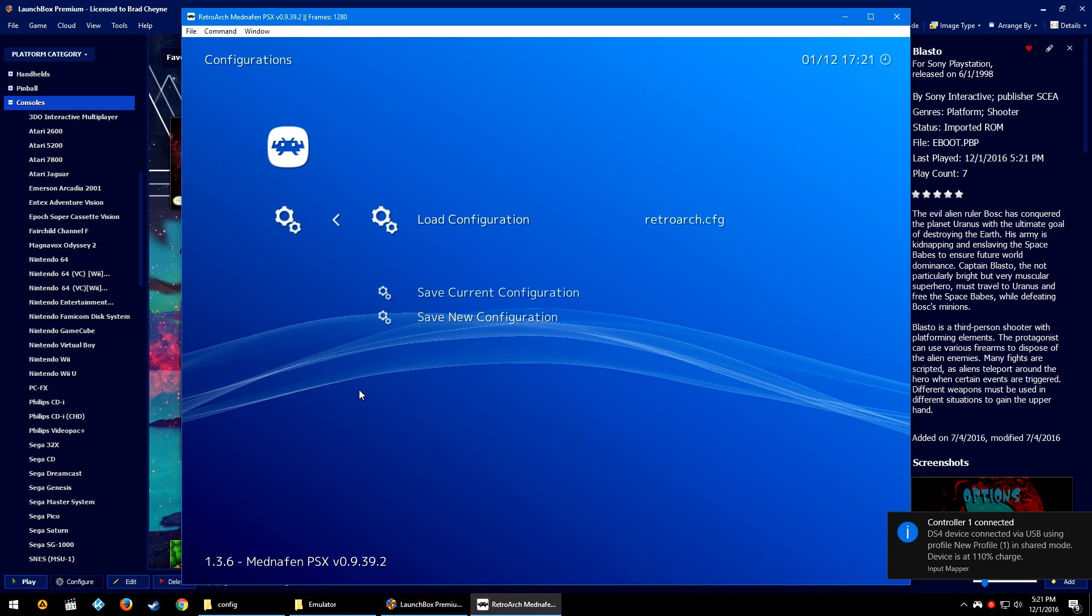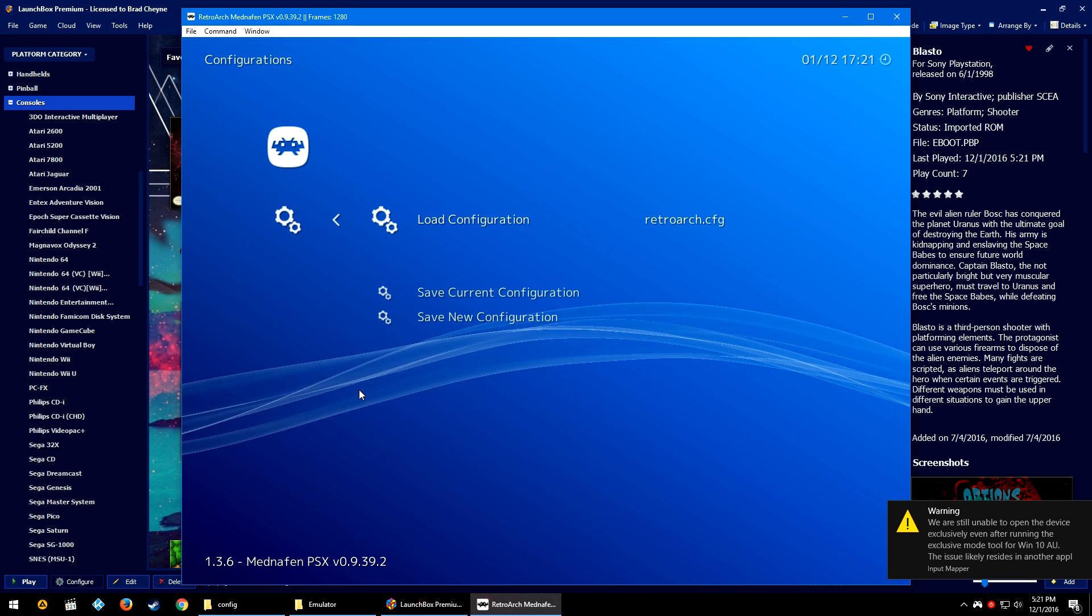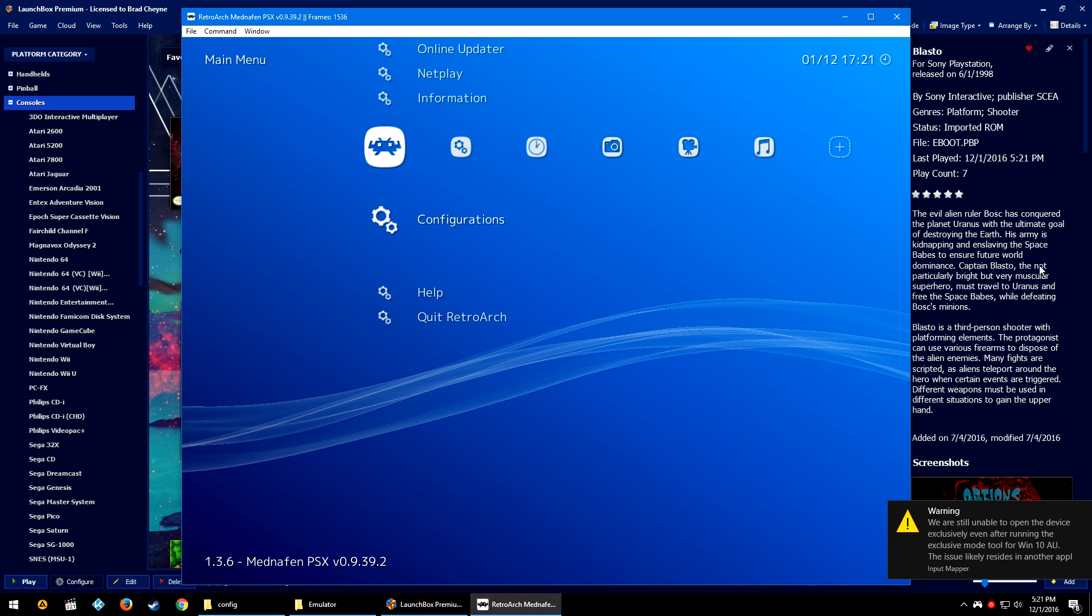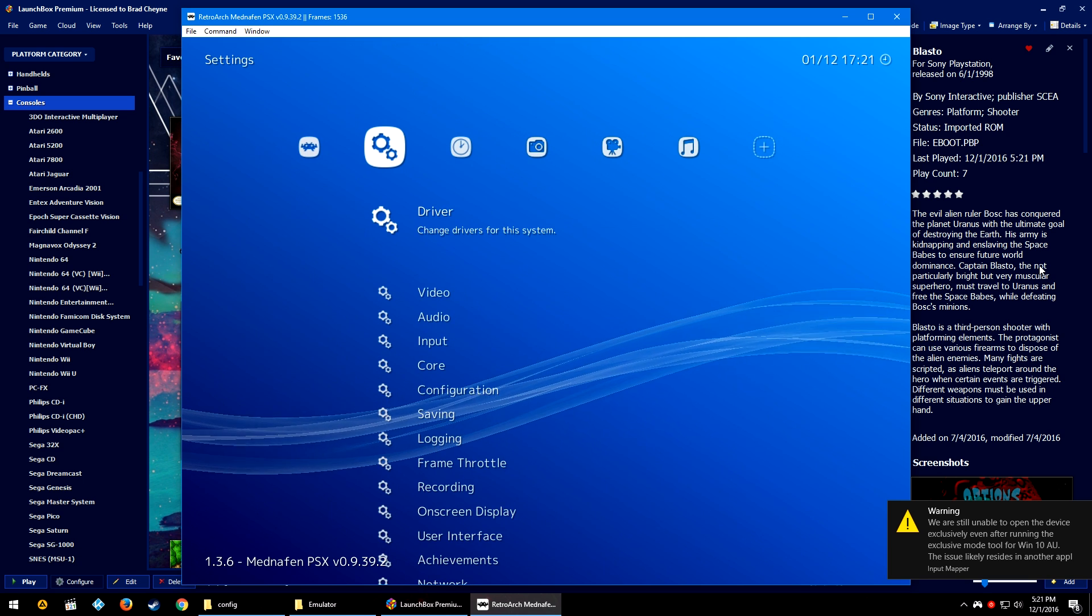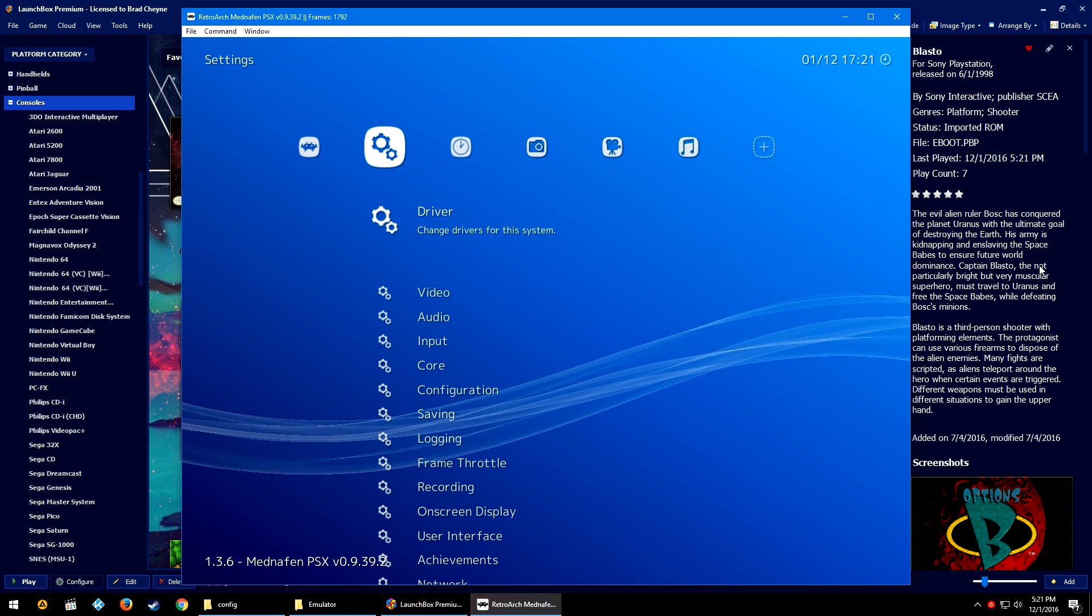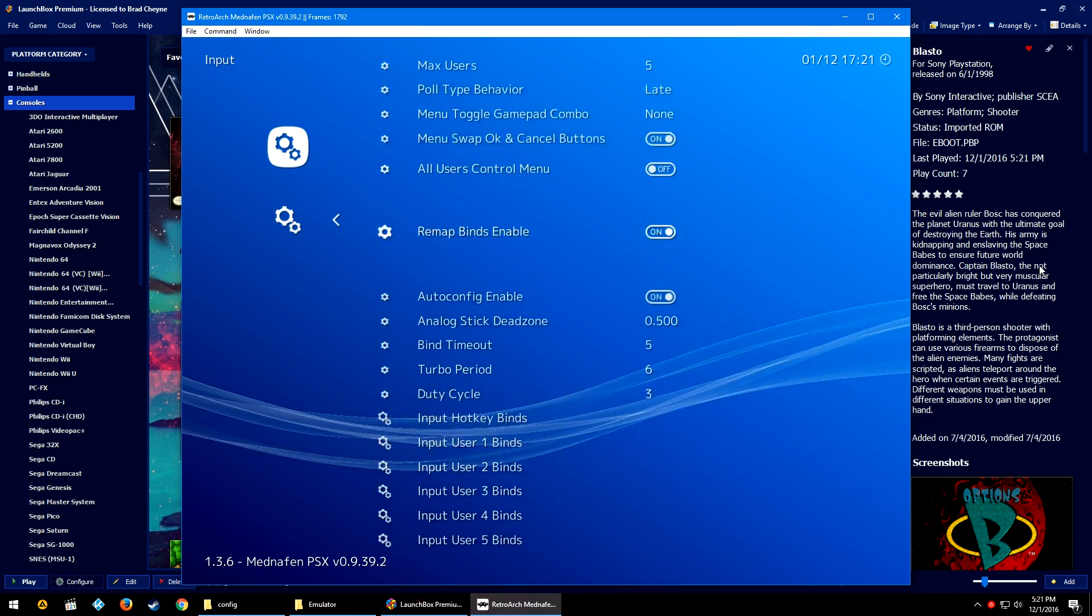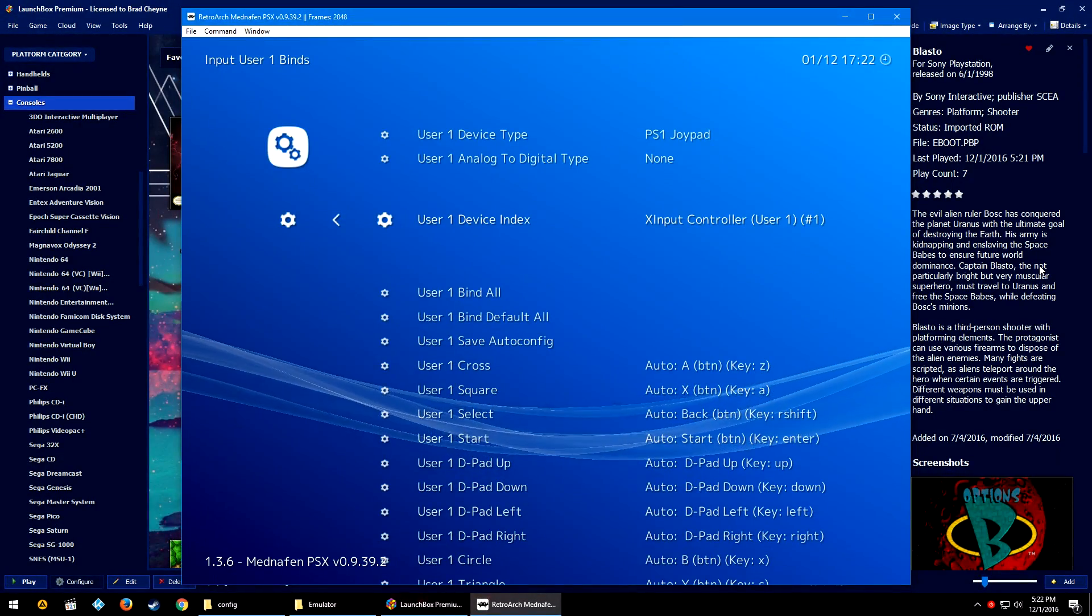So let's go down to Configurations. You can see here that I have my regular retroarch.cfg loaded. Windows 10, you need to shut up right now.